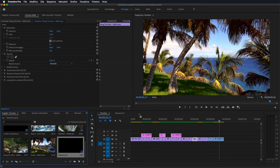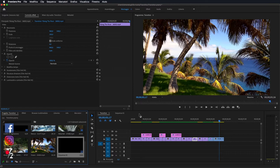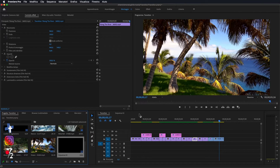Ciao a tutti e bentornati nel canale di Studio72. Oggi andremo a vedere come importare 20 effetti di transizione gratuiti in modo da applicarli sui nostri video in Premiere Pro. Prima di tutto però vi ricordo di iscrivervi al canale qualora non l'abbiate già fatto, ed ora passiamo al nostro tutorial.